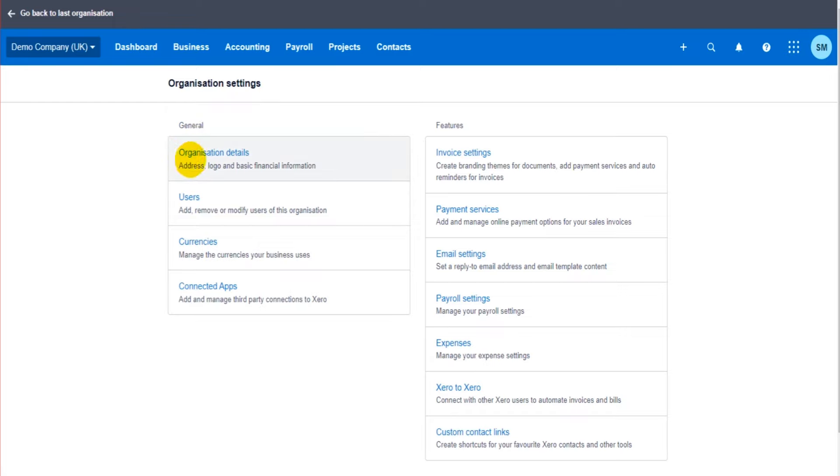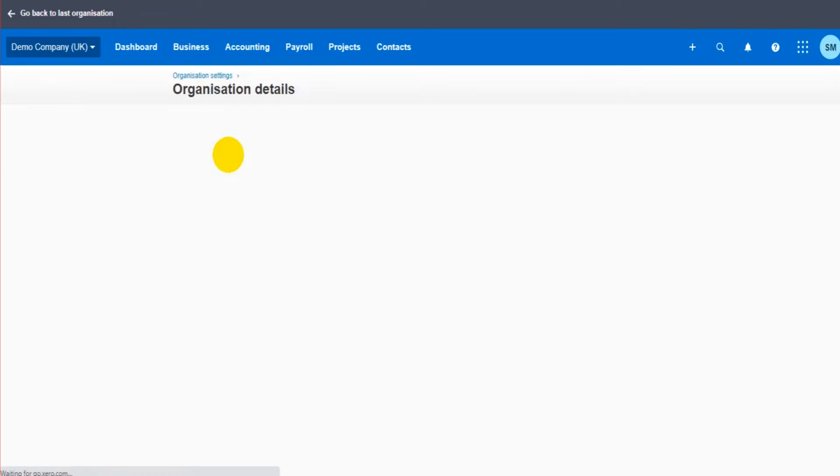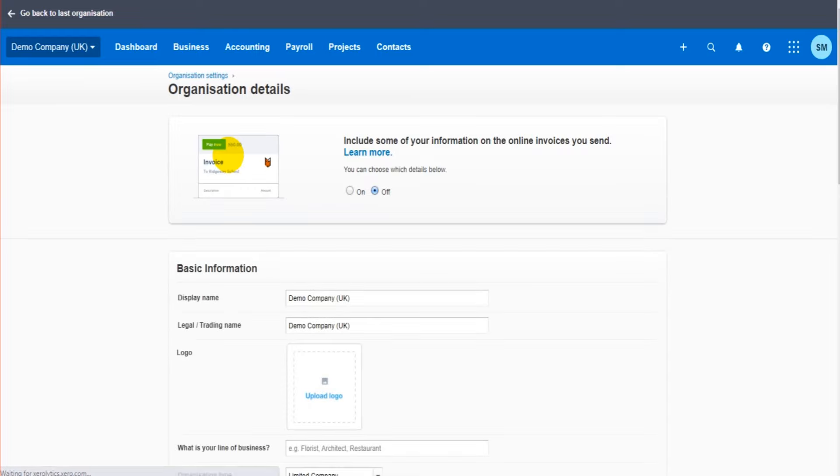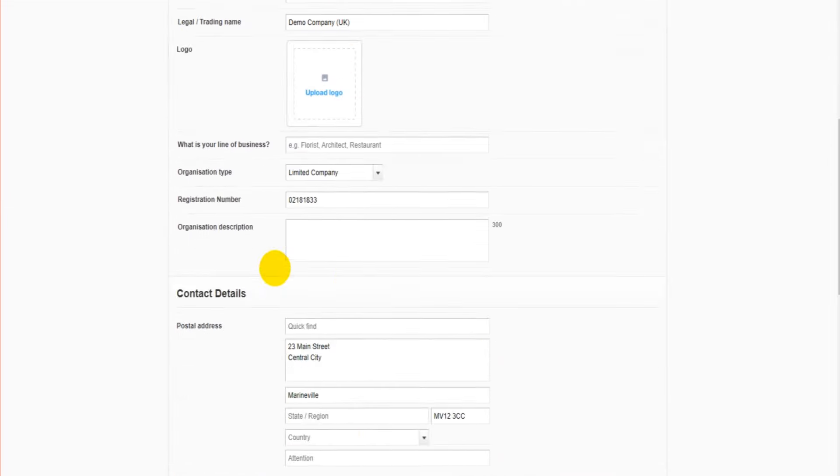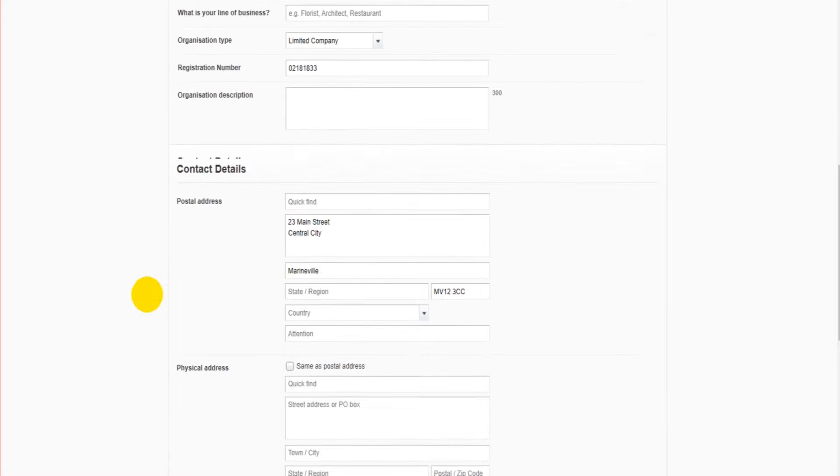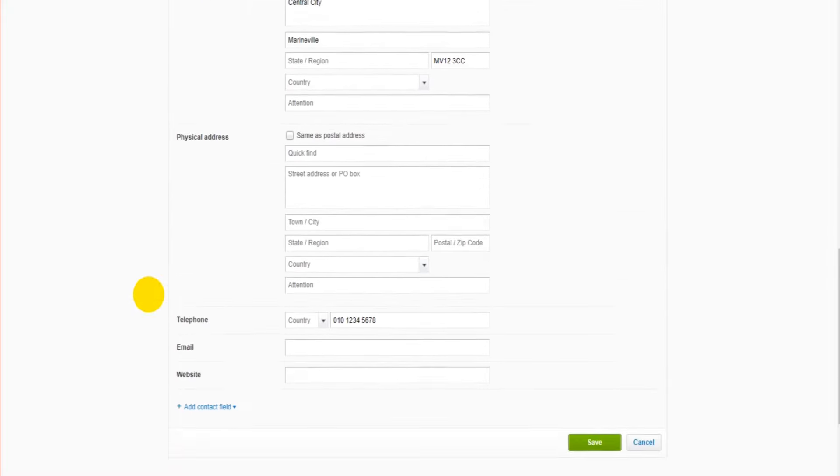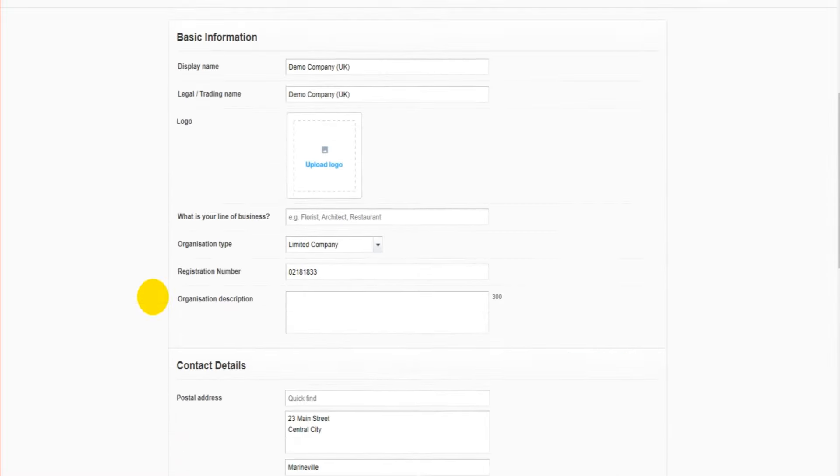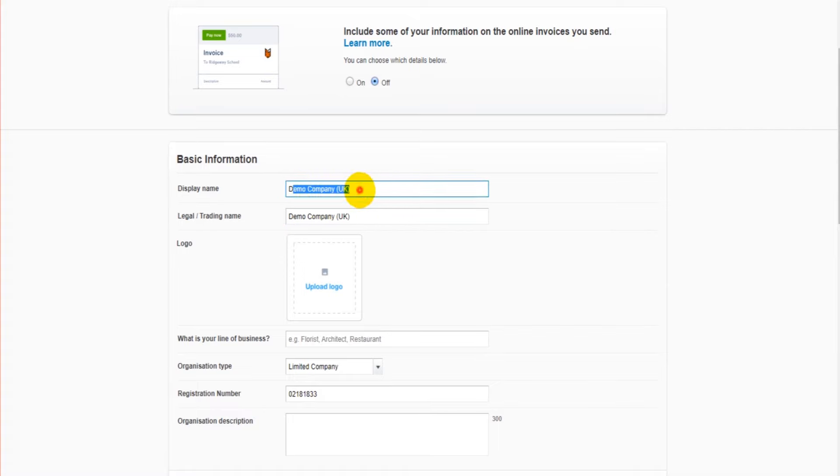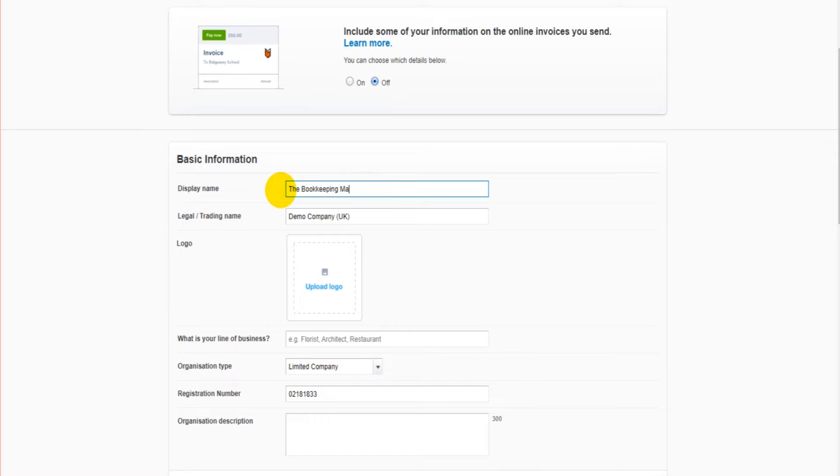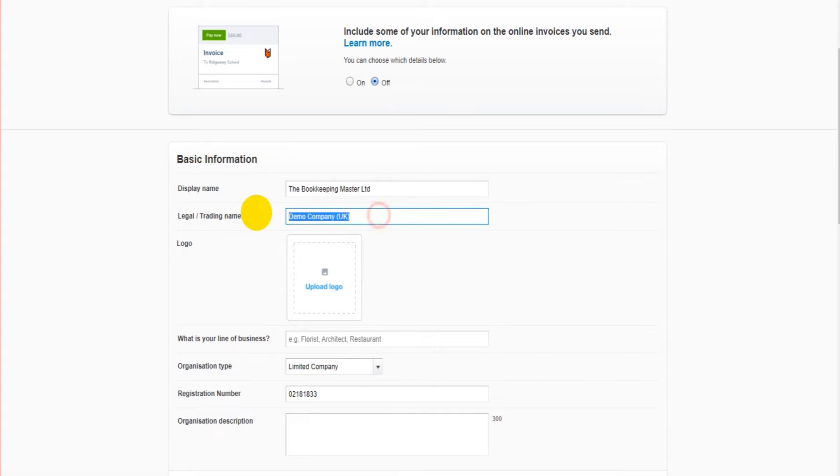Under general there should be an option for organization details. We can enter information about the company that's going to appear on reports and on invoices. It's important that all this information is up-to-date because it's going to make the software run better and produce things that are more accurate. At the top we have the display name and the legal trading name. For most of you this is going to be the same. Let's say our company is called The Bookkeeping Master Ltd - that's the name that's going to display on Xero and appear in our documents. If you want a different display name or legal trading name, you can enter these differently.